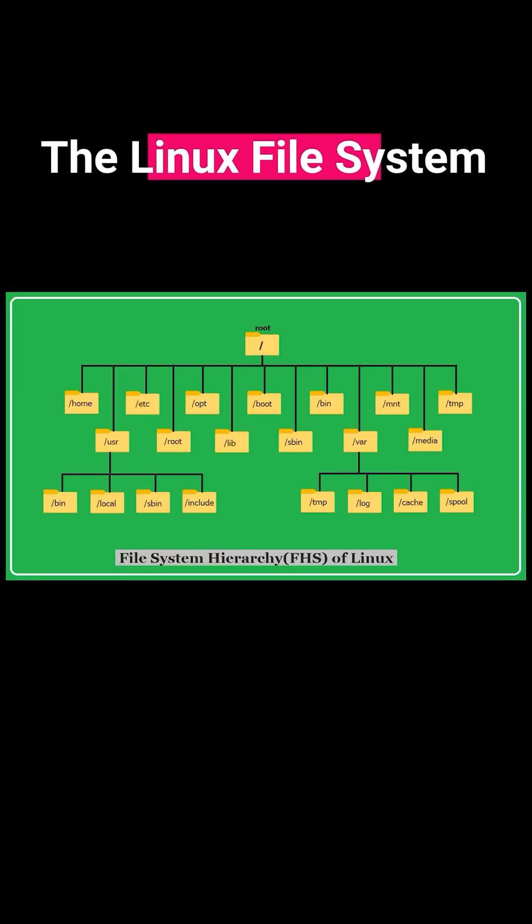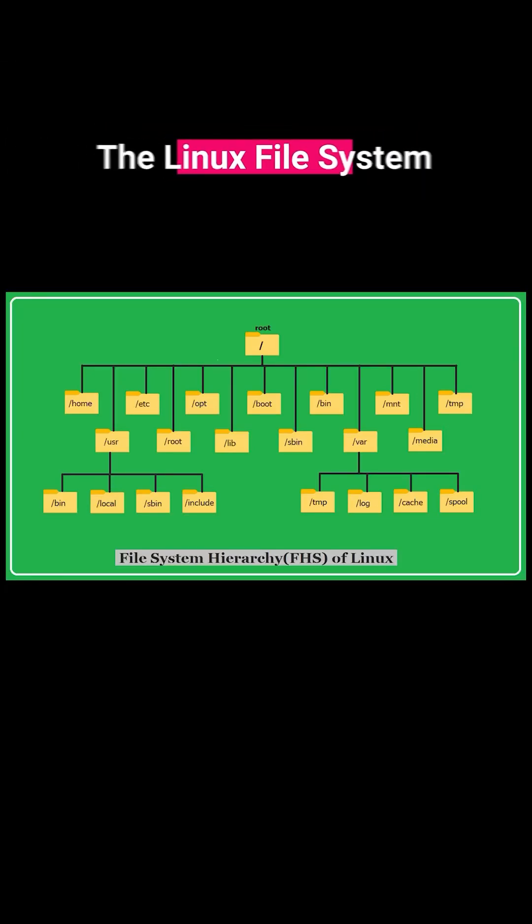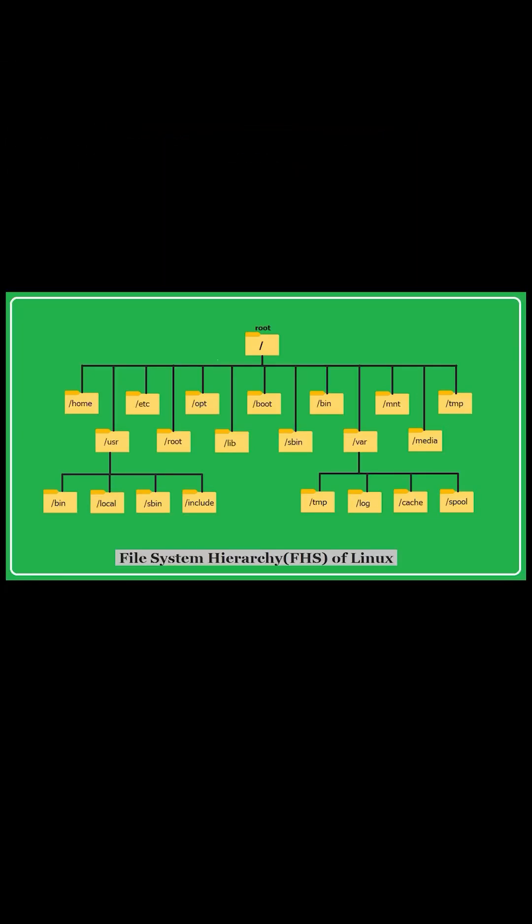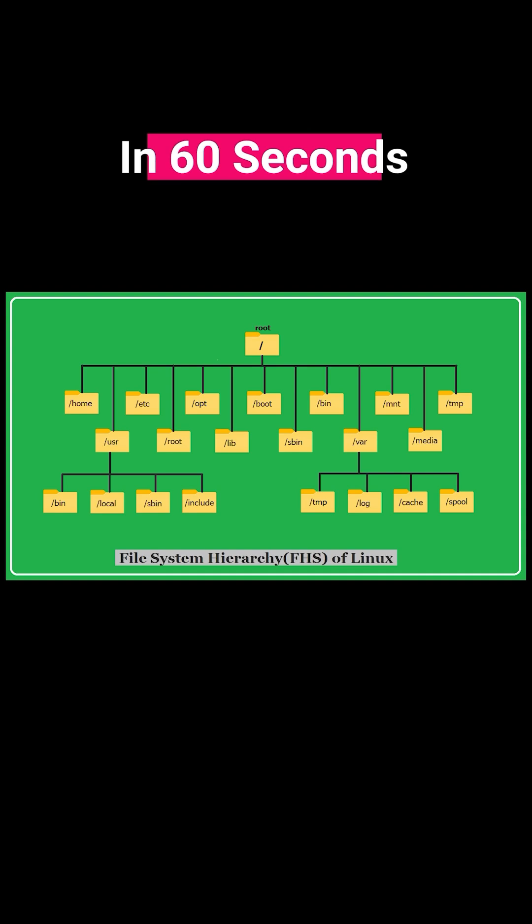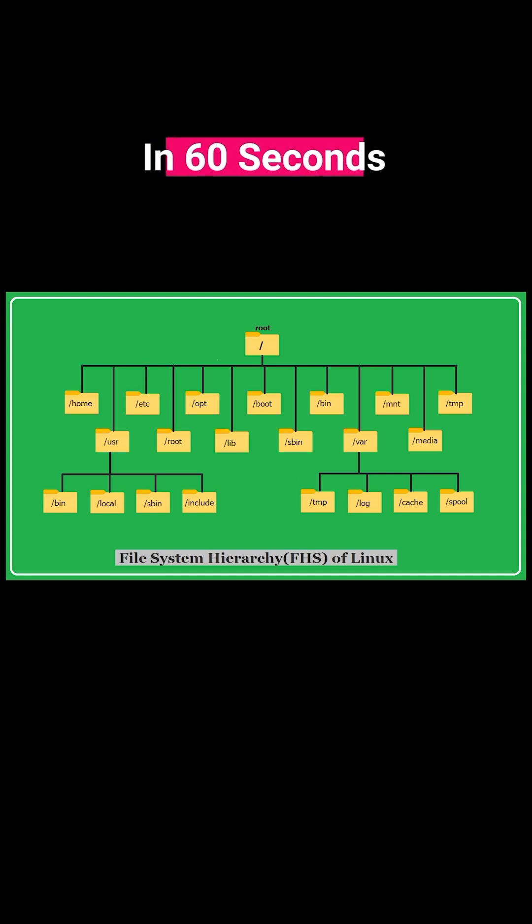The Linux file system might seem confusing at first, but once you get it, everything will click. Let's break it down in 60 seconds.